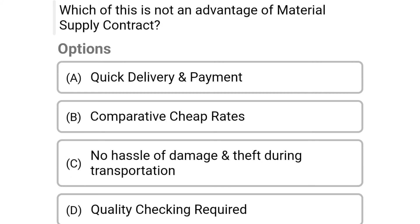So next question: which of these is not an advantage of a material supply contract? Option A quick delivery and payment, option B comparatively cheap rates, option C no hassle of damage and theft during transportation, option D quality checking required. So the correct answer is option D quality checking is required.